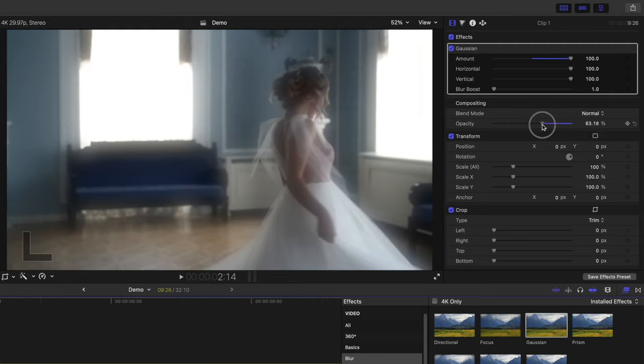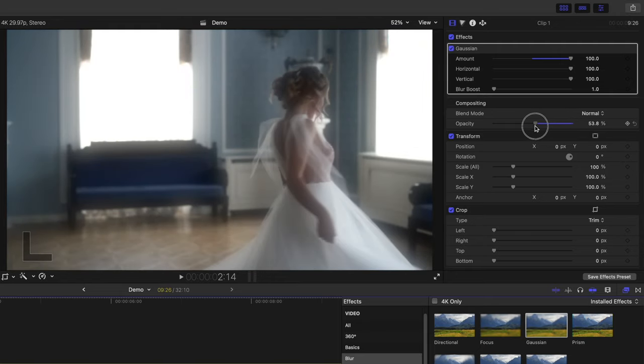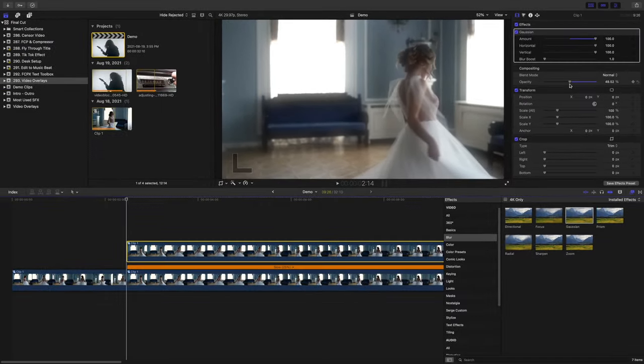Bring the opacity of your top clip down to around 50%. To sell this look even more, we can add some soft floating particles over the clip, and this would be a perfect place to use a video overlay.